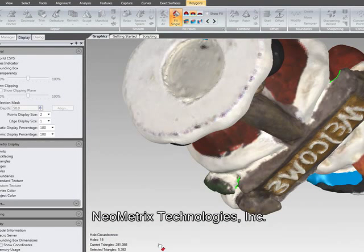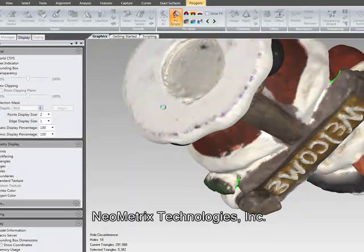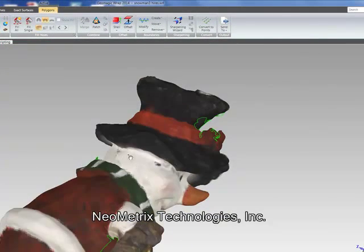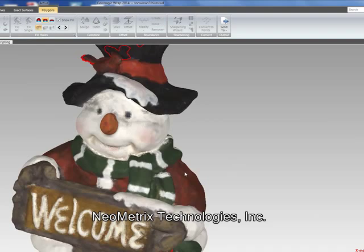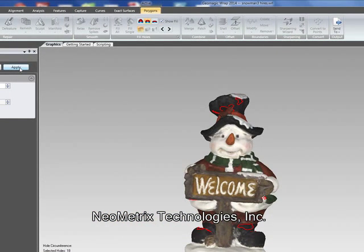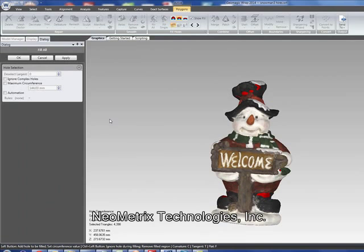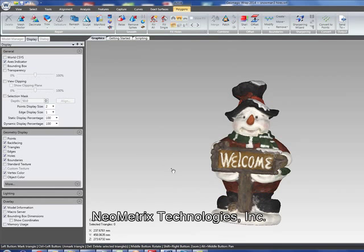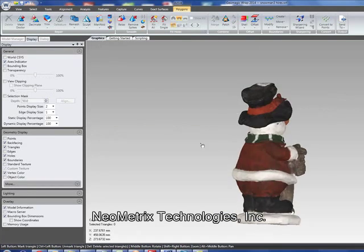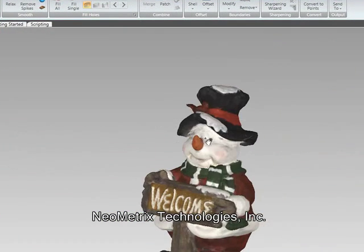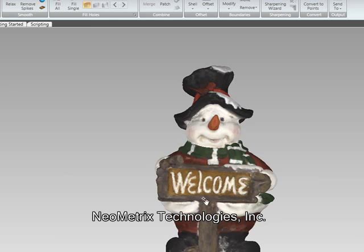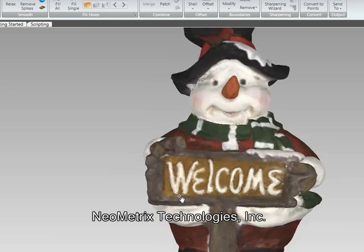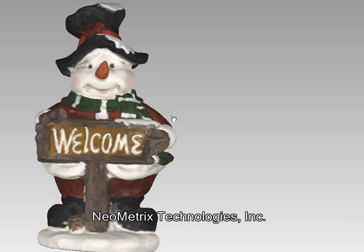Now we have quite a few holes to do. You can exit the individual hole filling and use the Fill All tool. Once we hit Apply, all the remaining holes are filled. You get some pretty good color matching going on. And now we have a watertight data set that can be exported in a variety of formats to go into CAD or directly for 3D printing.